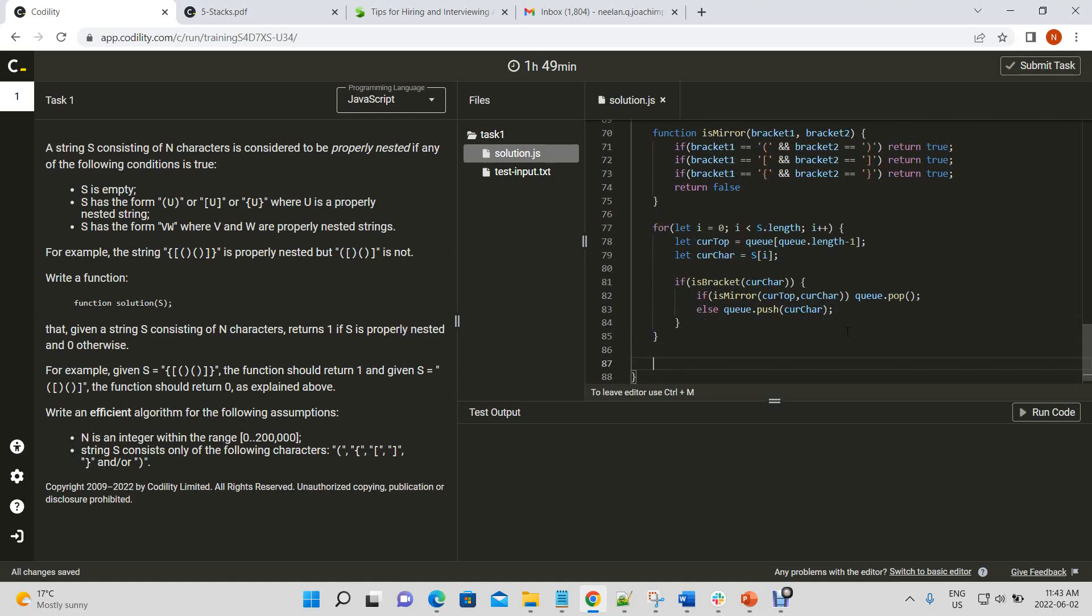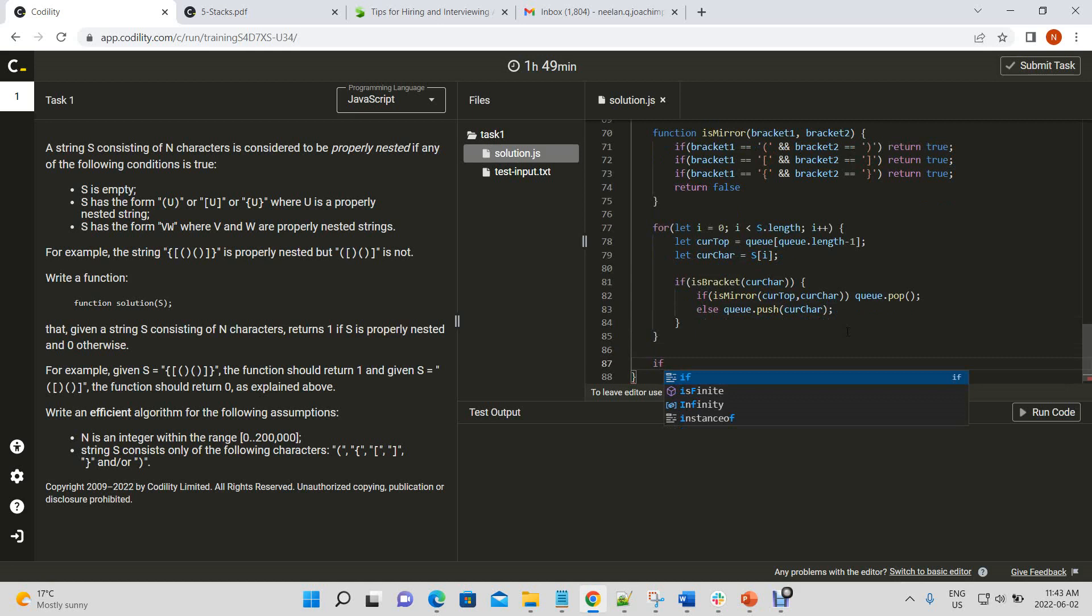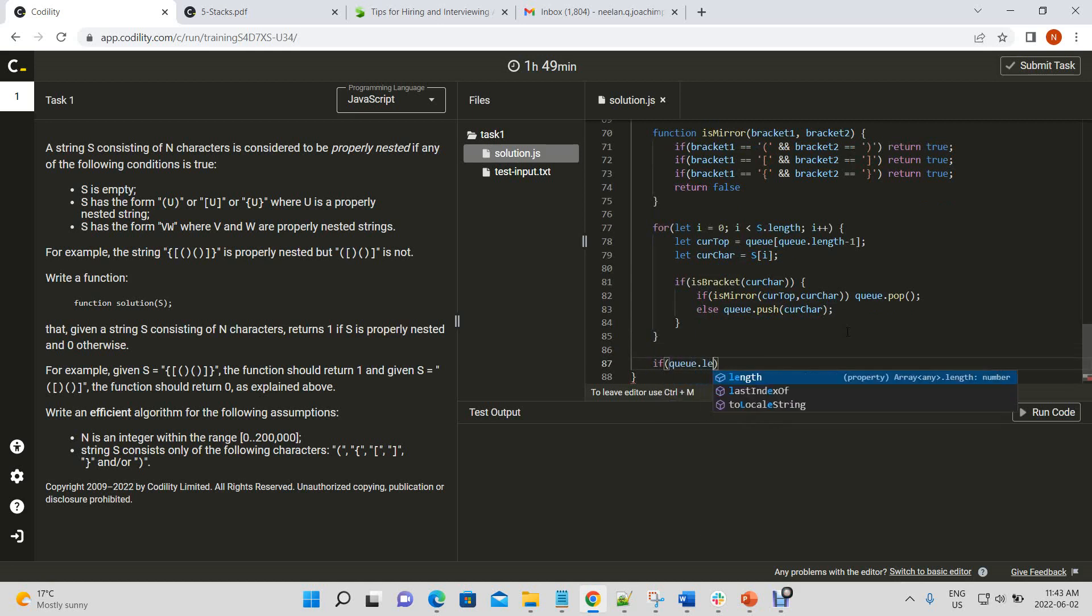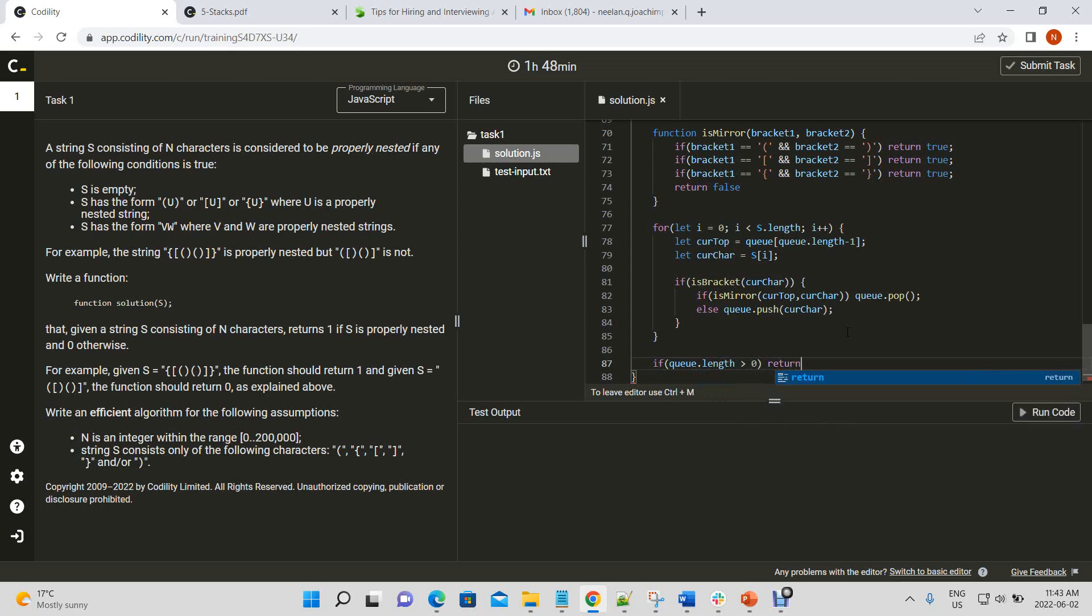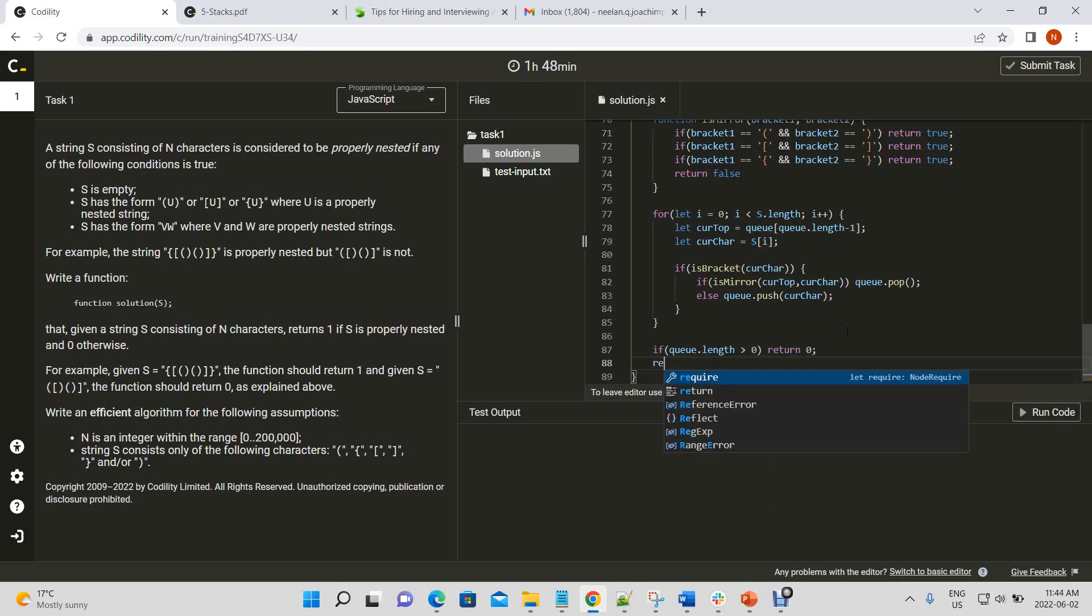And then, if q dot length greater than zero, return zero, otherwise return one.